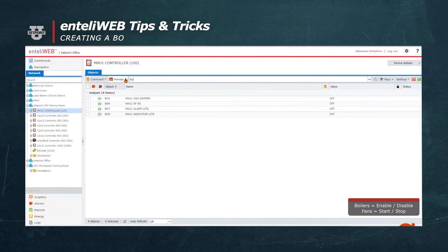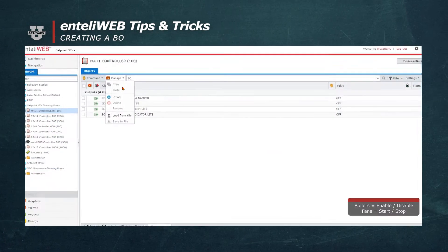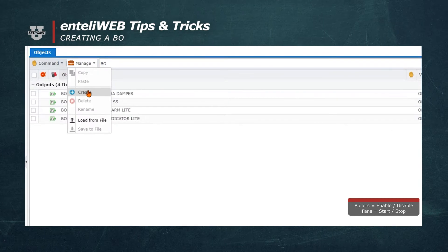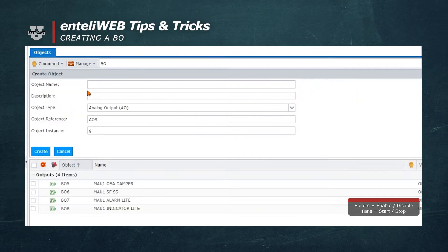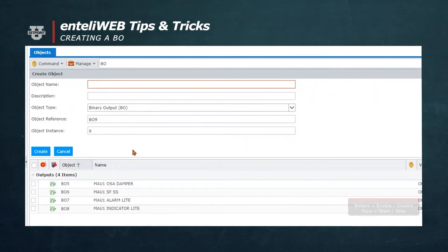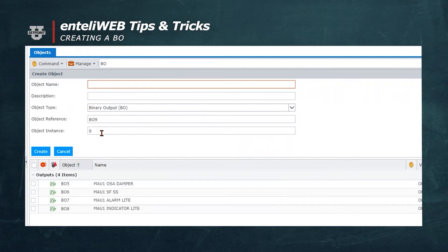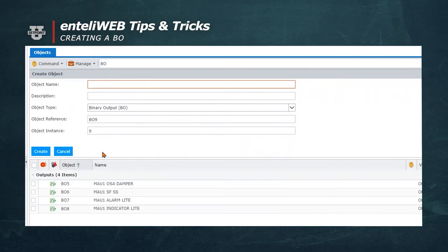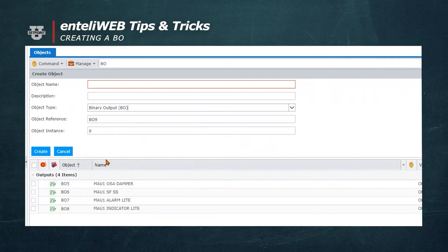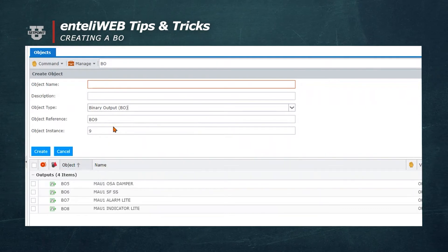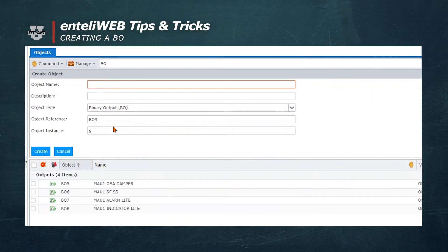Now let's create a binary output. We will go to Manage again, select Create, and select Binary Output as the object. You'll notice that it defaults to 9. Remember, it automatically selects the next number available, which may not be the next real number that's open, but it will be the next number in the sequence that's available.